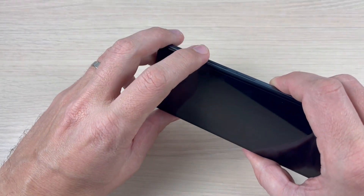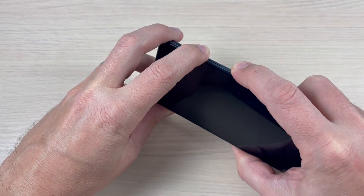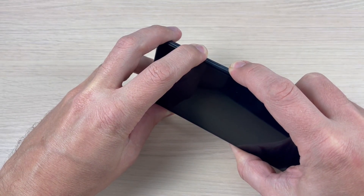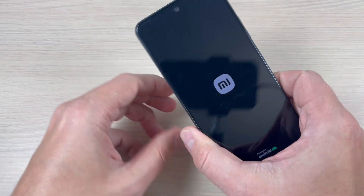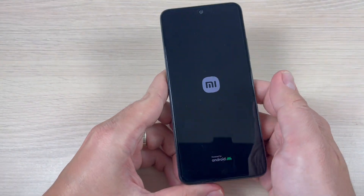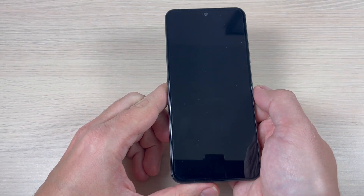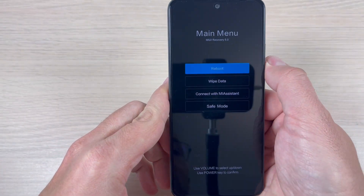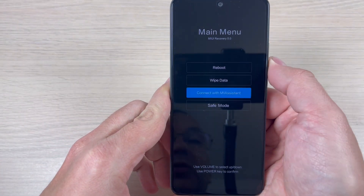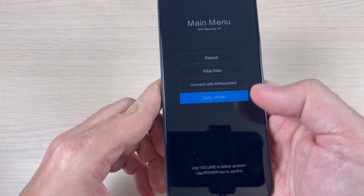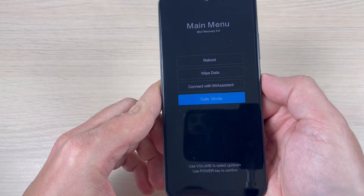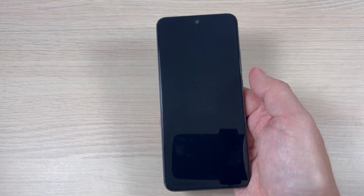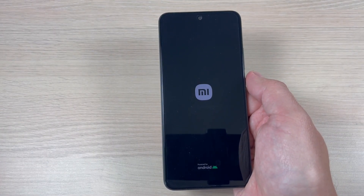Press volume up and power together, keep pushing, then remove your fingers. Here we have the safe mode option. Use volume down to navigate to safe mode, then press the power key to confirm. Wait a few seconds until your phone restarts.